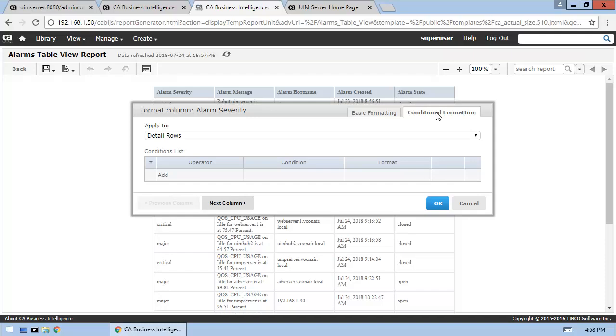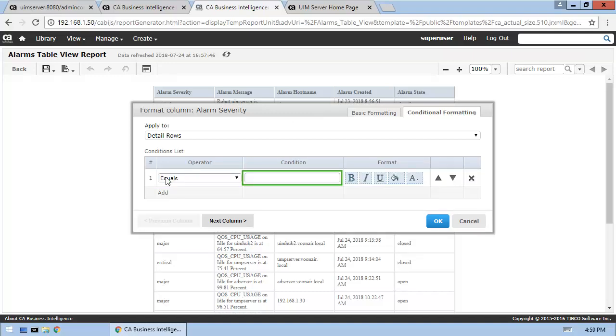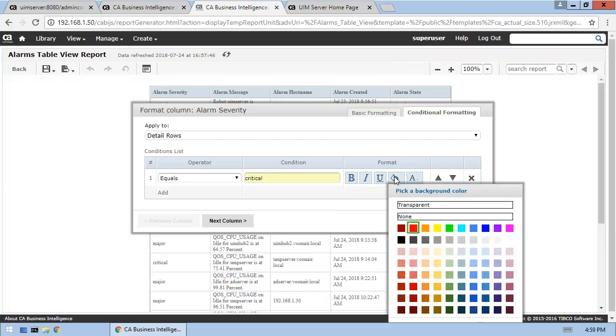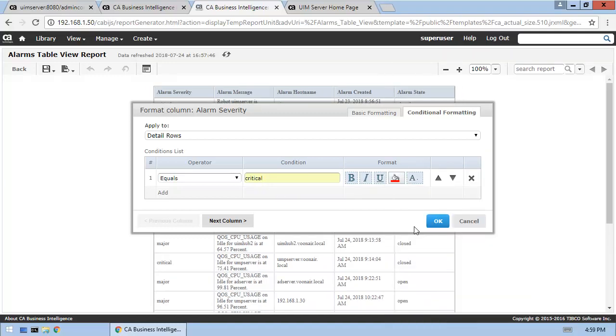So, let's first add a condition for the critical severity value. Then, continue by adding a condition for the major and minor severity values.